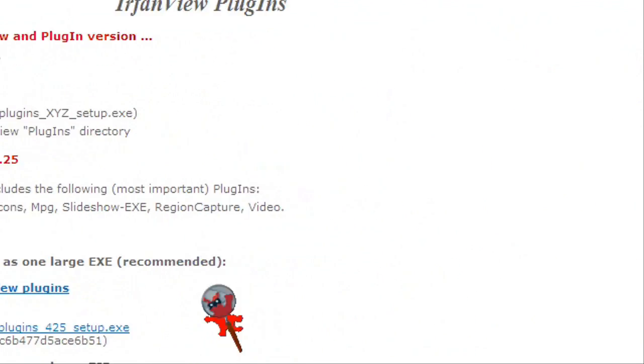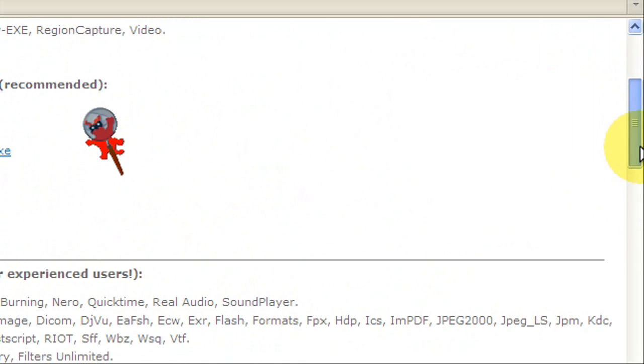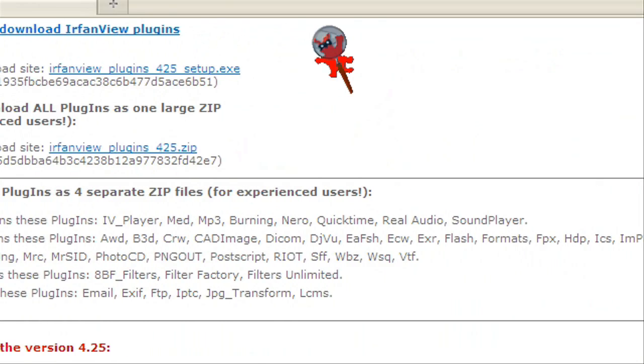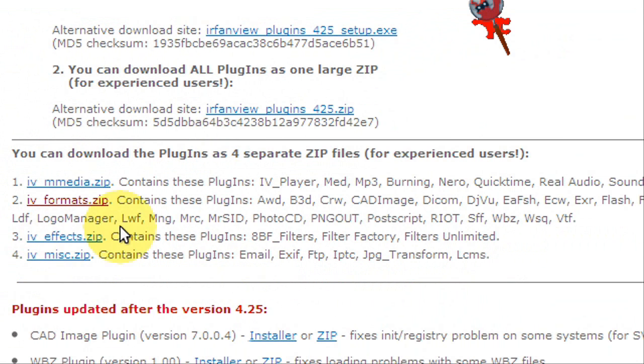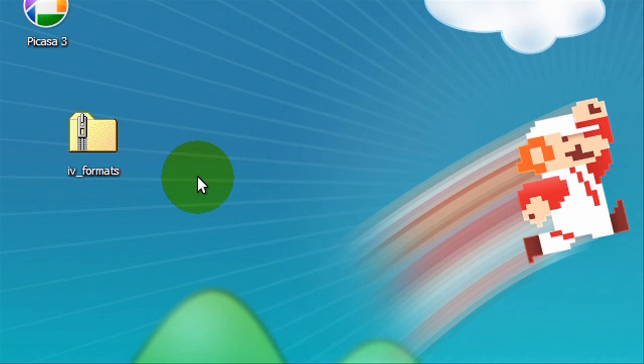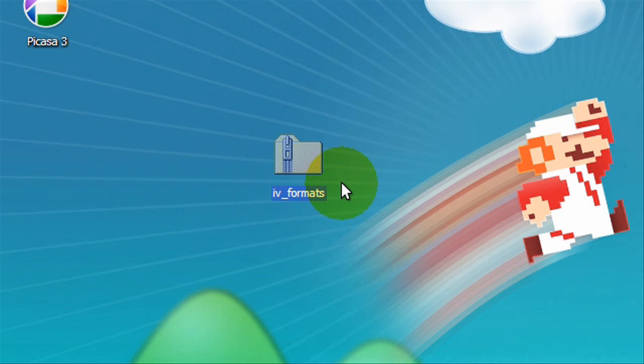You're going to go down just a little bit until you find these four links and you're just going to click the second one right here.